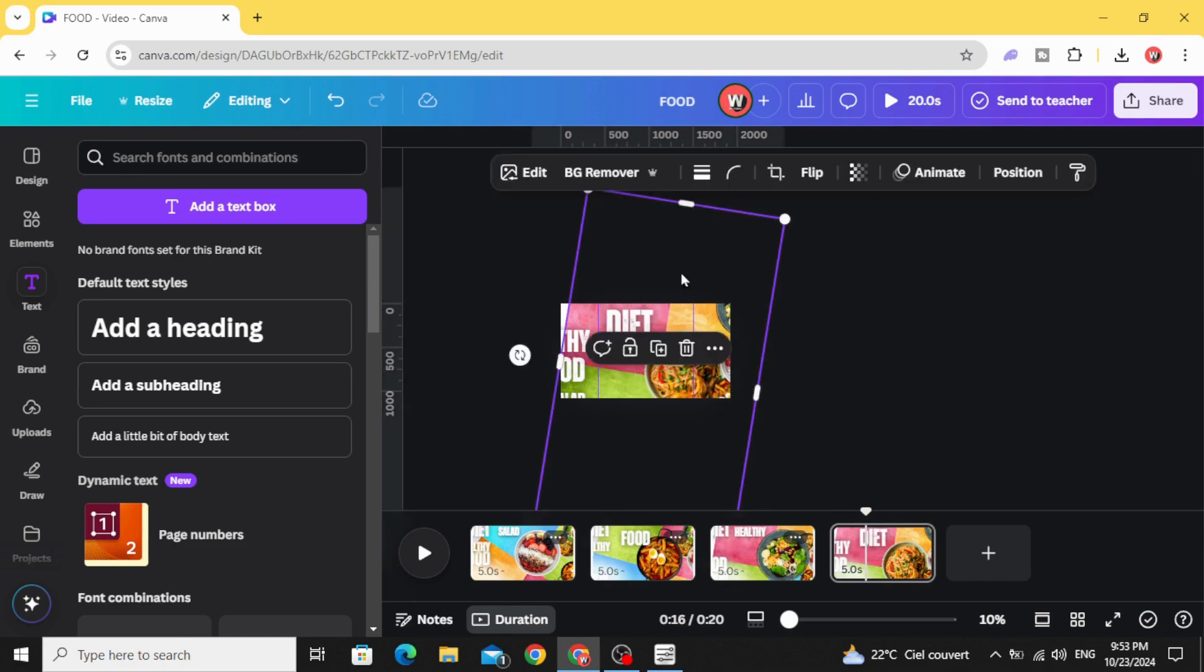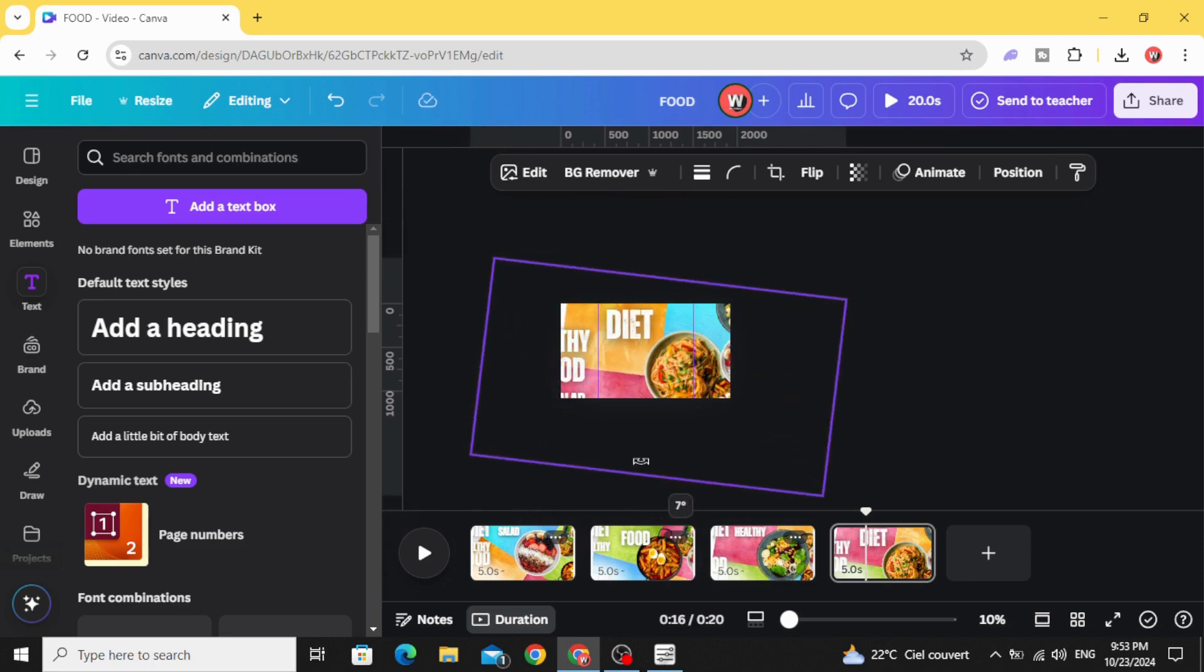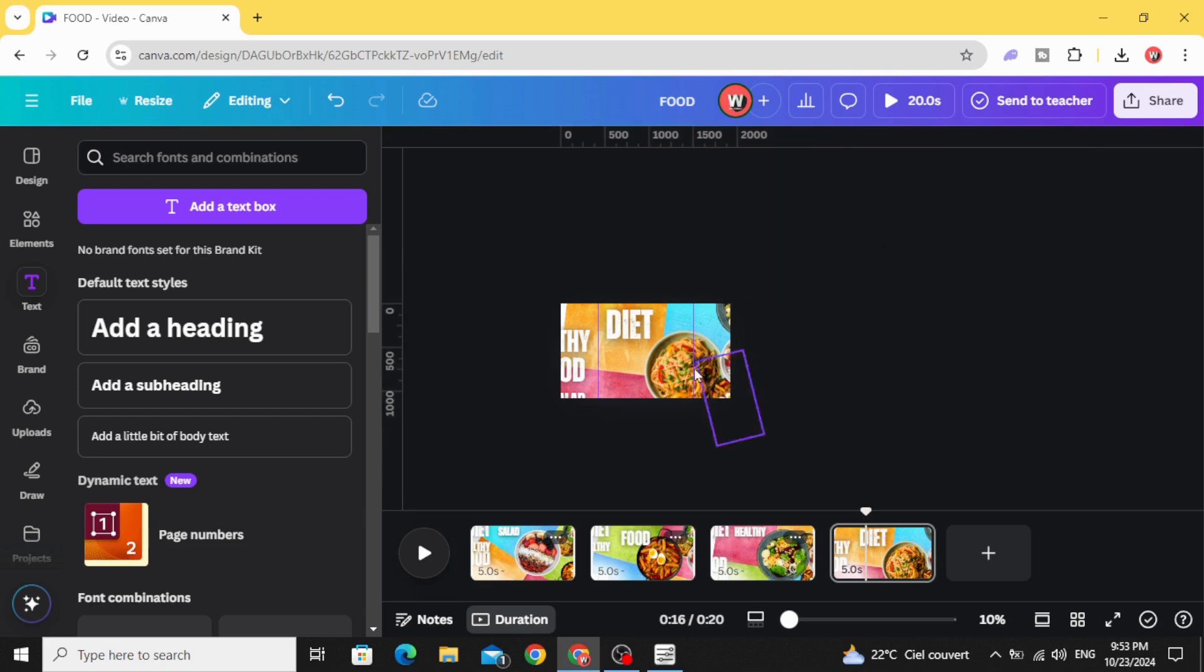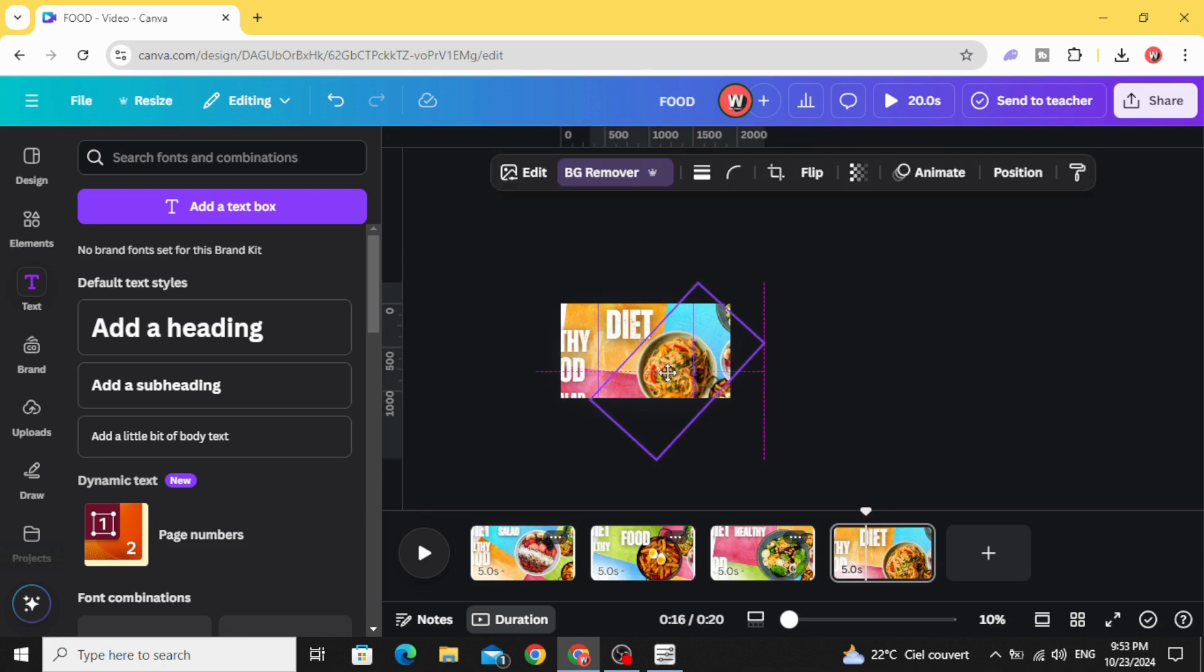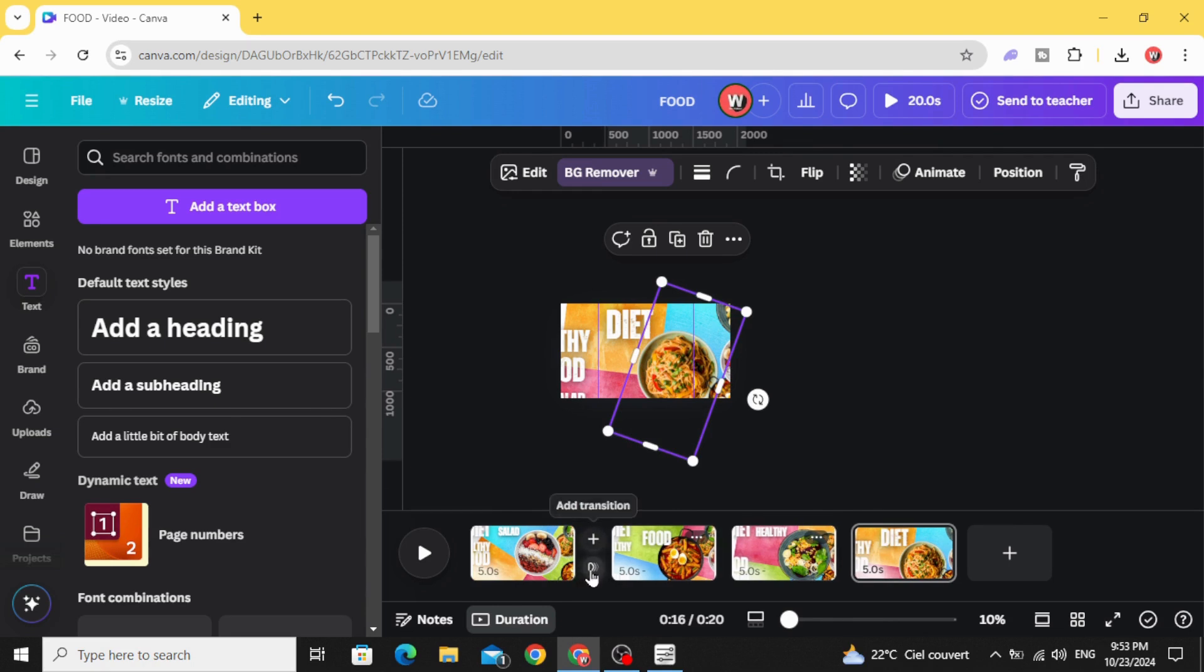Click in the image and rotate. Add transition.